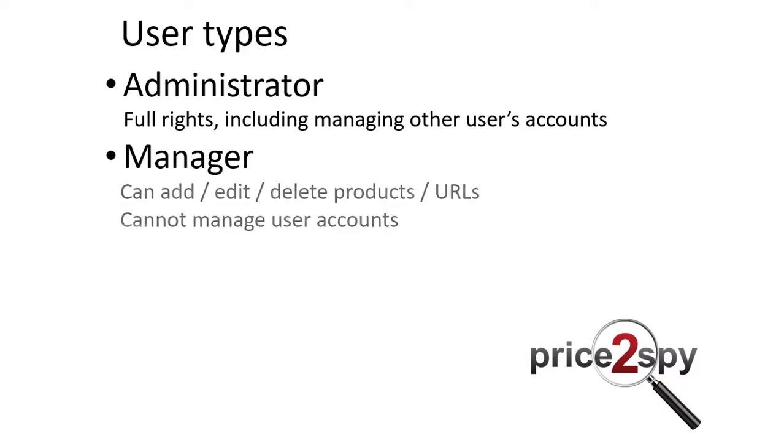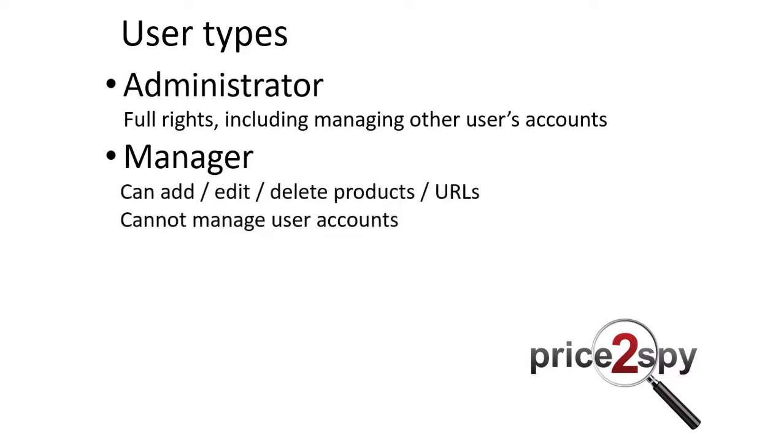The manager can do all regular operations within a Price2Spy account. However, he cannot change account settings, perform changes to user accounts, nor perform LinkMyStore operations.